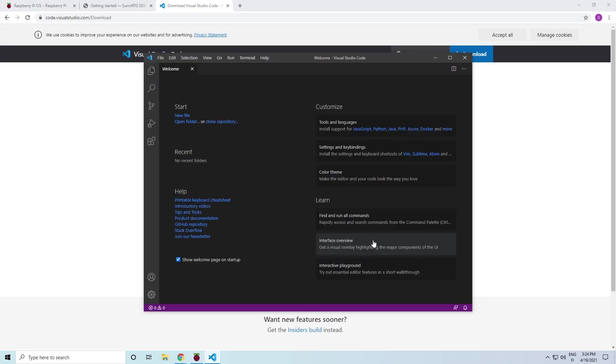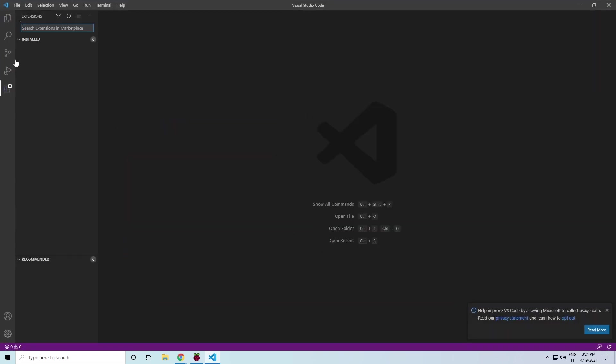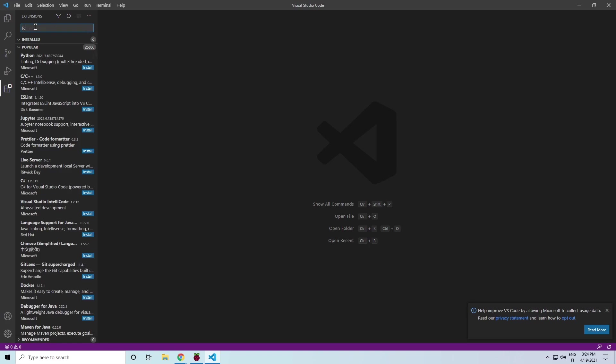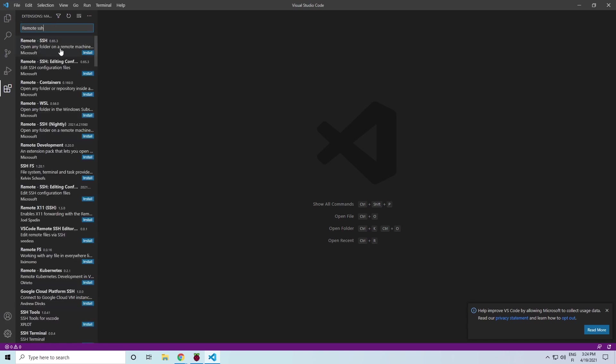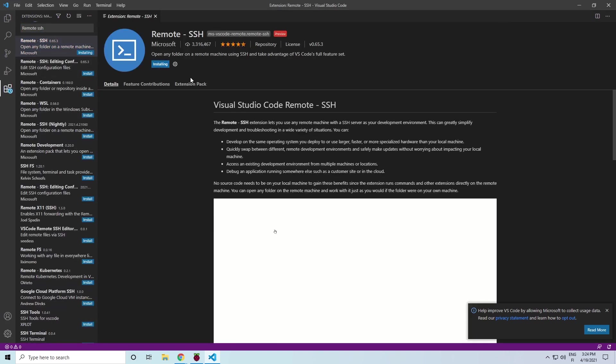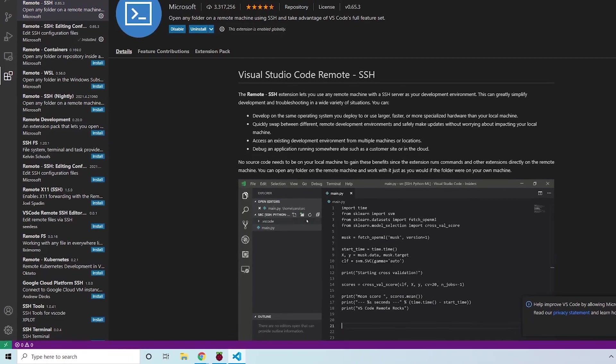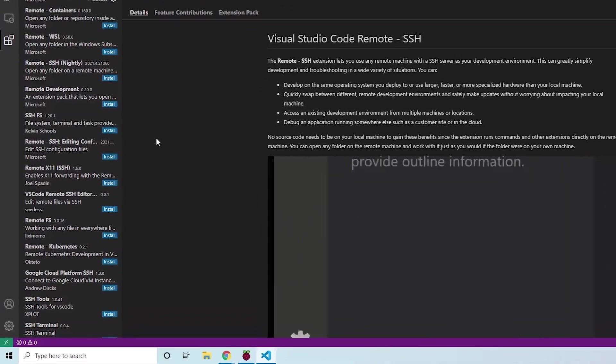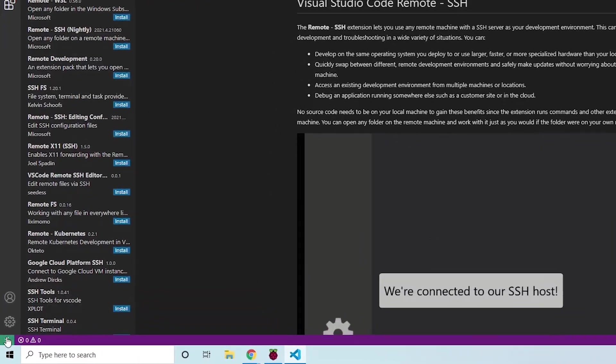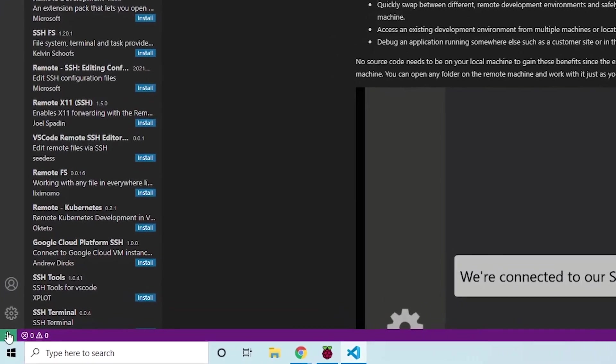After the installation has finished, click here to open extensions and search for remote SSH and install that extension also. Now you should have this green arrow symbol on the bottom left corner of your screen.